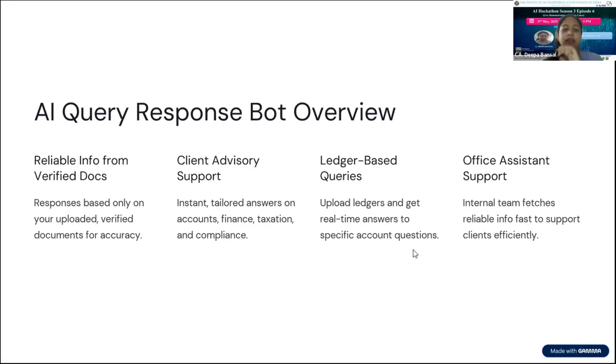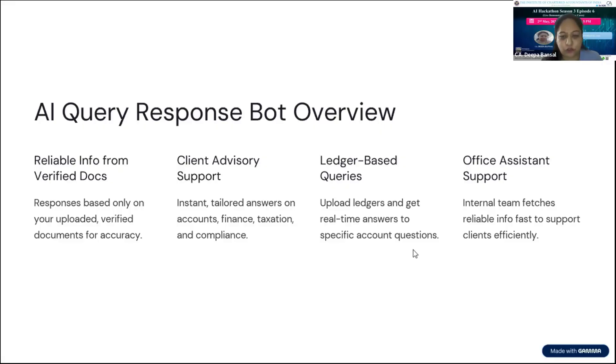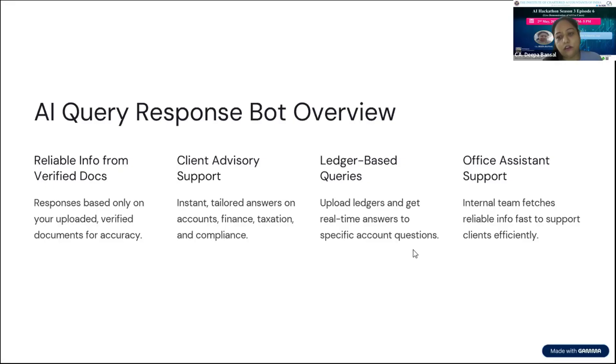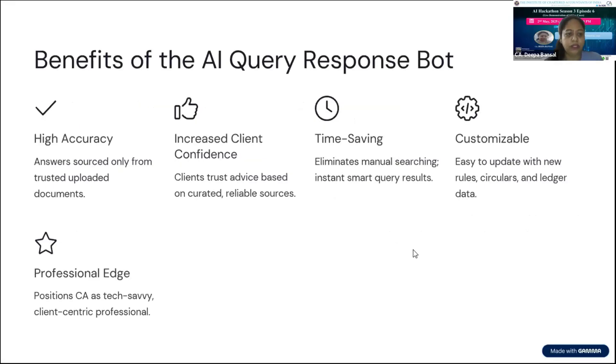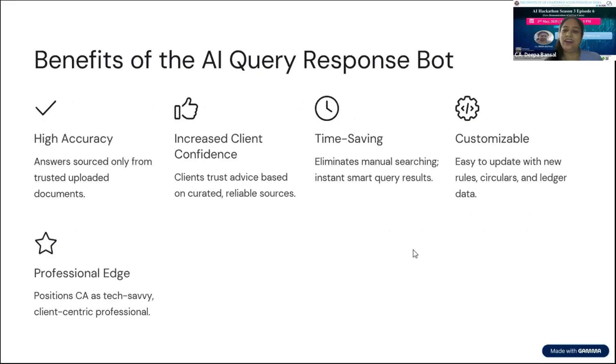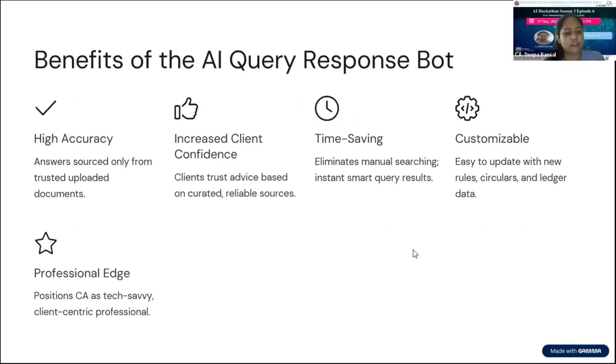The purpose of creation of this bot is client advisory support. I can also use this type of bot for uploading of ledgers and office assistant support. The bot can respond to AI queries very quickly with high accuracy, increased client confidence, time saving, and is customizable for professionals.